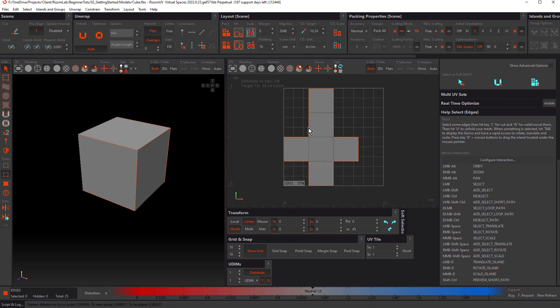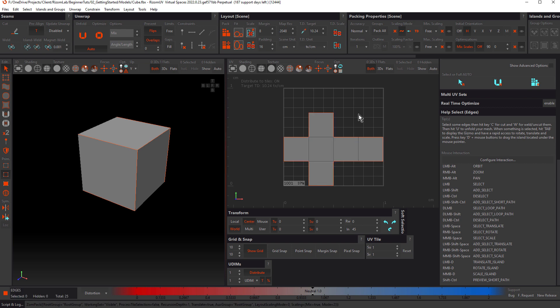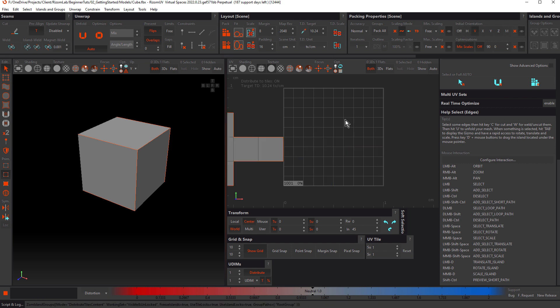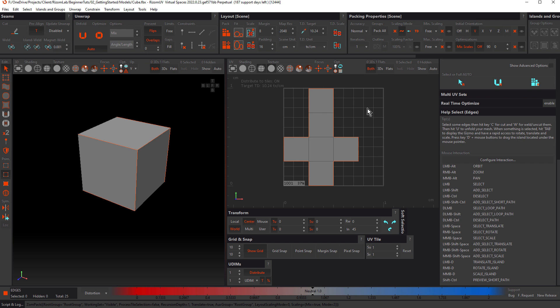Notice also that it's used all available space and it packed this vertically — that's because Initial Orientation was set to V. I'm going to set this to H and hit P again, and now it's packed horizontally. So Initial Orientation is a panel you'll use a lot. I'll put that back to V and pack again.